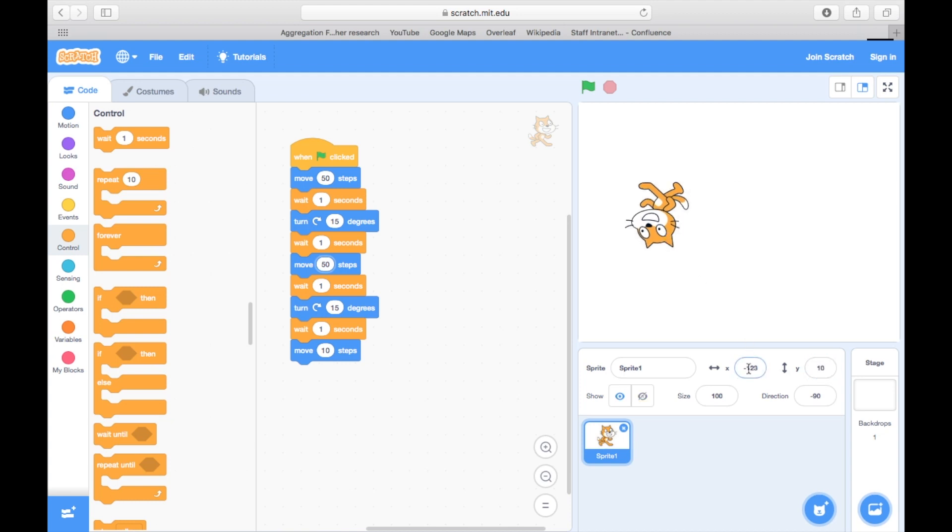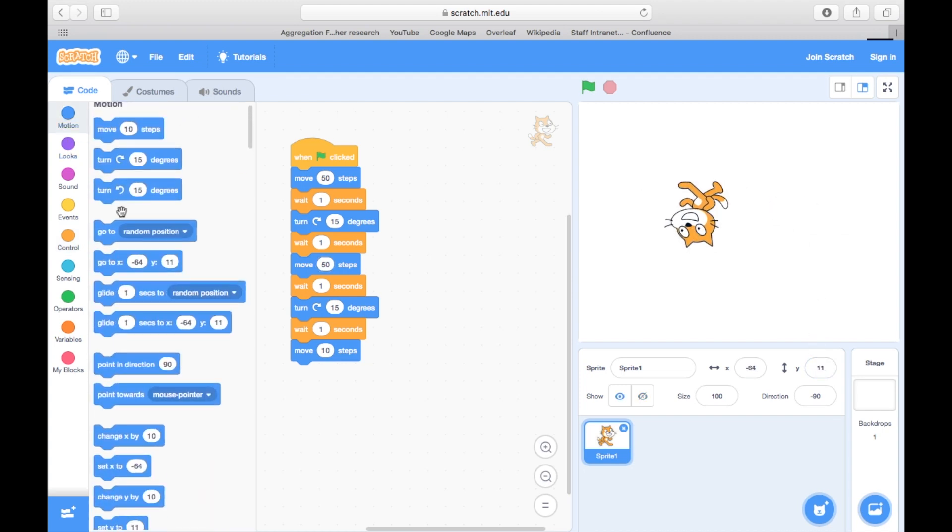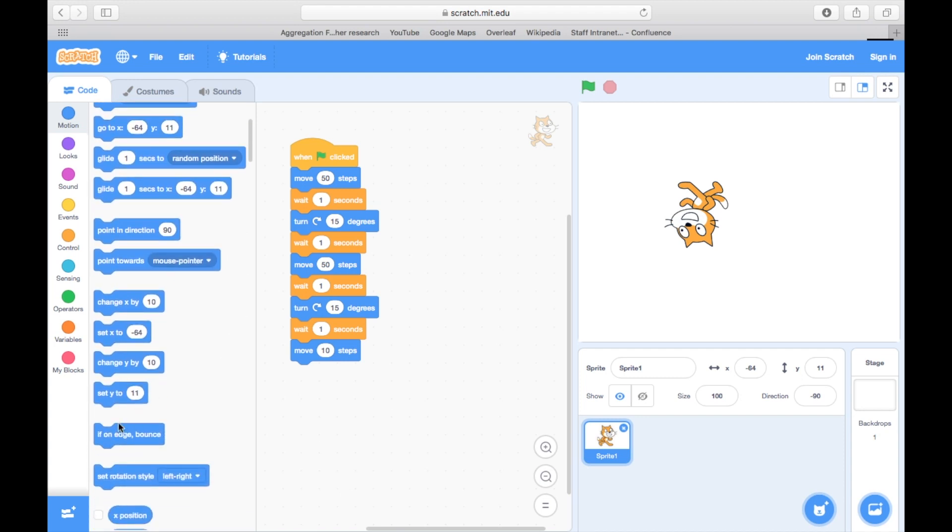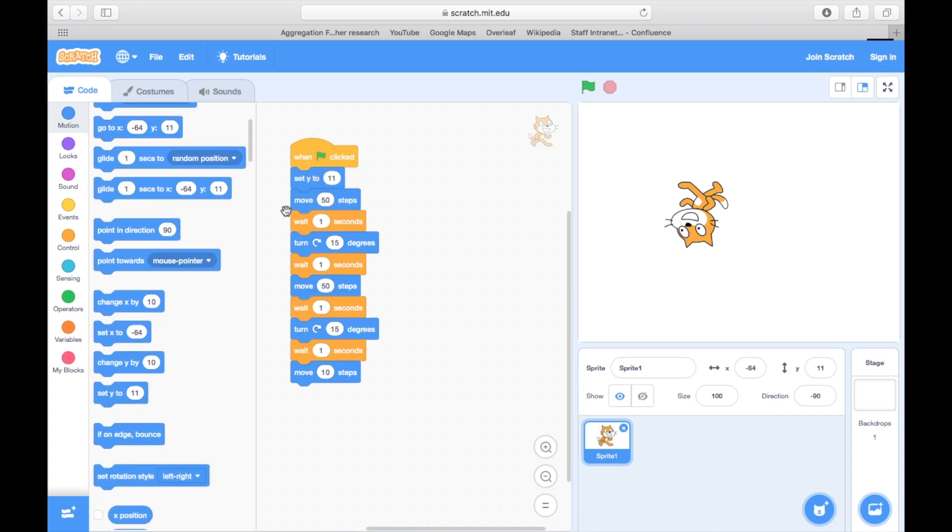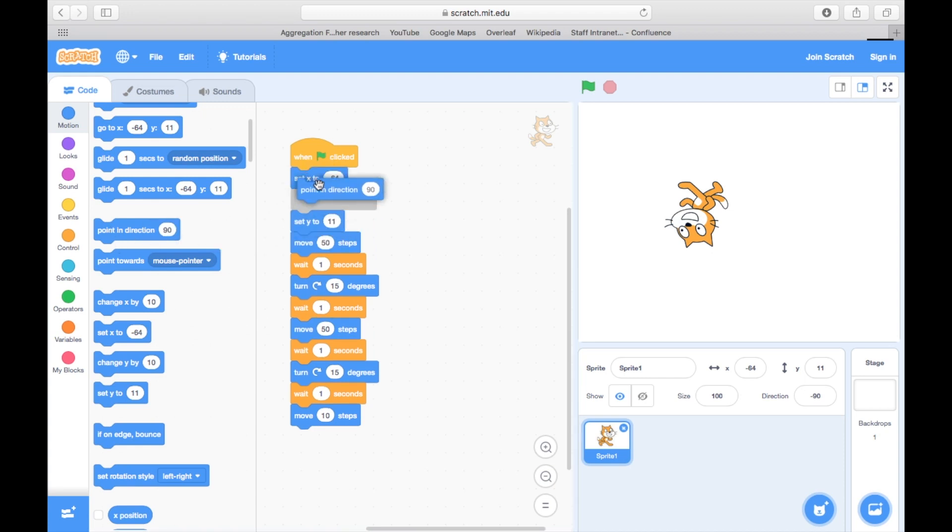We can also add in some commands that will ensure it starts in the right spot. In this case, you can see that this window maps to some X and Y coordinates. The X value is how far left or right we are from the centre, and the Y value is how far up or down we are from the centre.